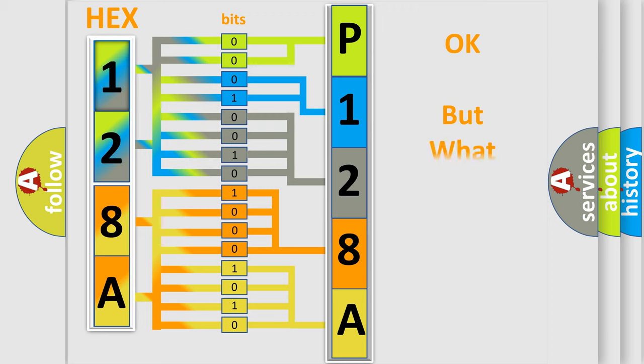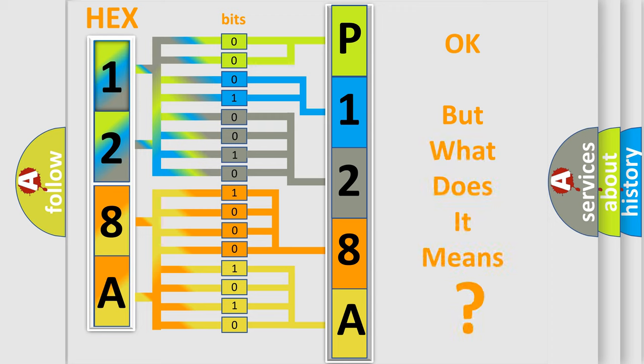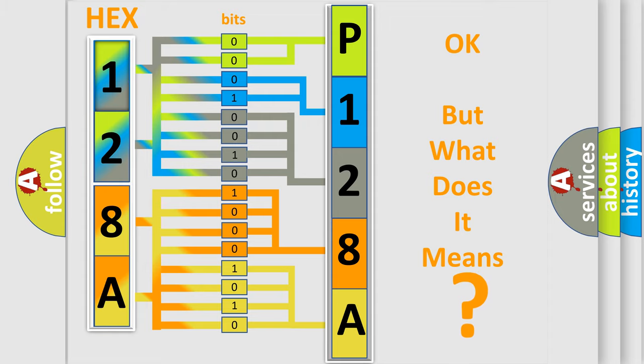We now know in what way the diagnostic tool translates the received information into a more comprehensible format. The number itself does not make sense to us if we cannot assign information about what it actually expresses. So, what does the diagnostic trouble code P128A interpret specifically for Mazda car manufacturers?